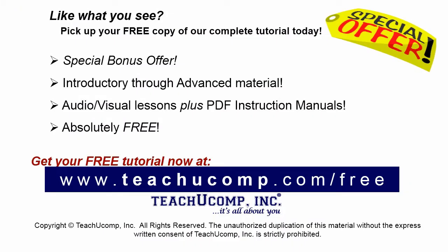Like what you see? Pick up your free copy of the complete tutorial at www.teachucomp.com forward slash free.